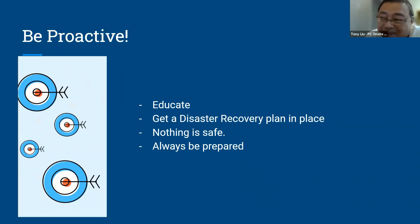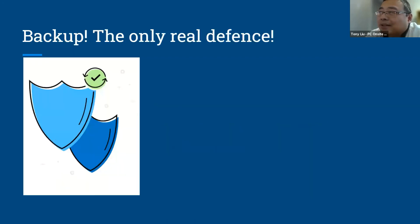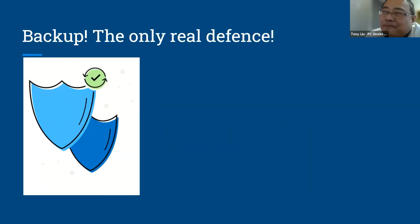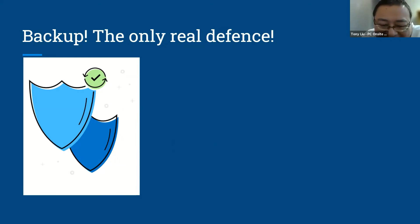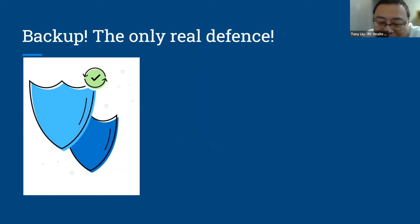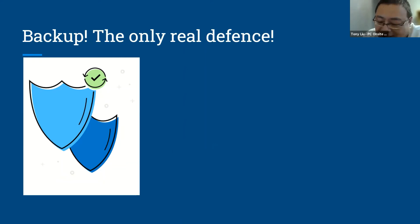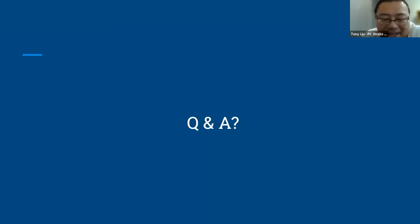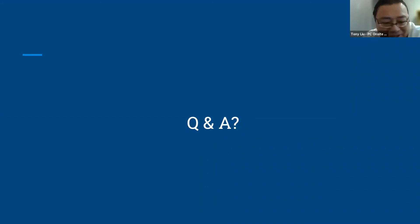Well, the last thing I want to share is backup is the only real defense. It doesn't matter how much antivirus or firewall or things like that you have on your system. If you don't have backup, you are in high risk. So that's everything that I want to share with you today. It's open up for questions.